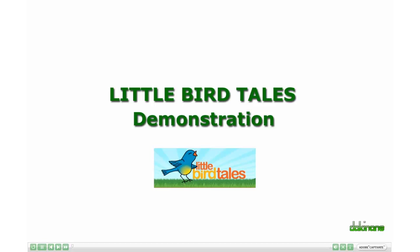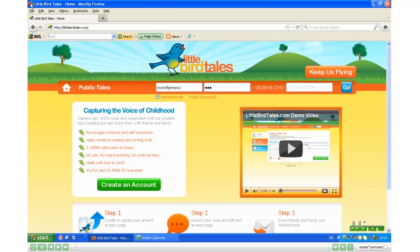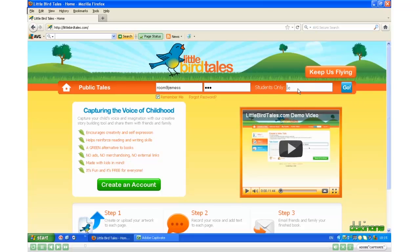Welcome to the tutorial on using Little Bird Tales. Here I am at the login screen. I'm logging in as a student today, and students need to enter the school code — it's done over here on the right. To find out your school code, you'll need to ask the person that initially created your school. If your school hasn't been created, you'll be able to do that when you select 'This is a Teacher Account.' So I'll enter the school code and click Go.